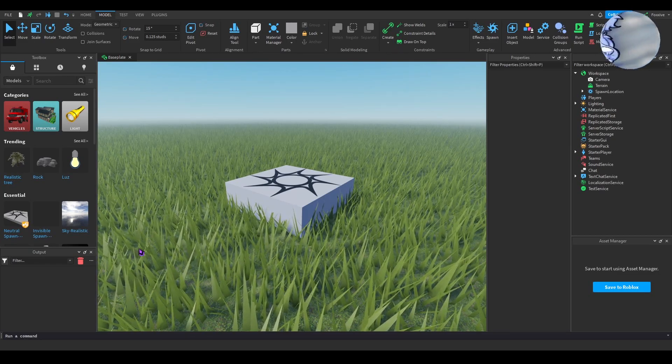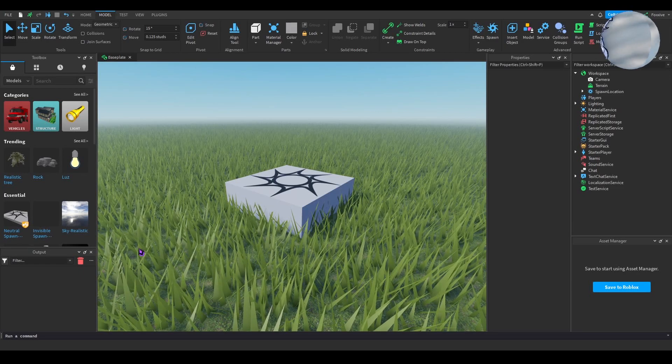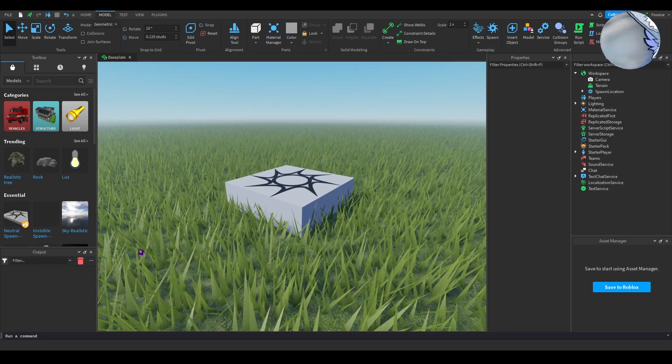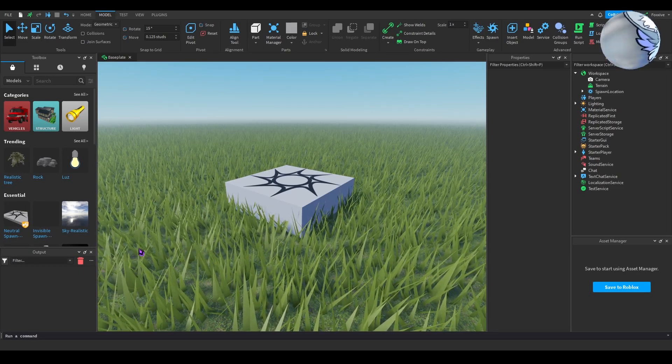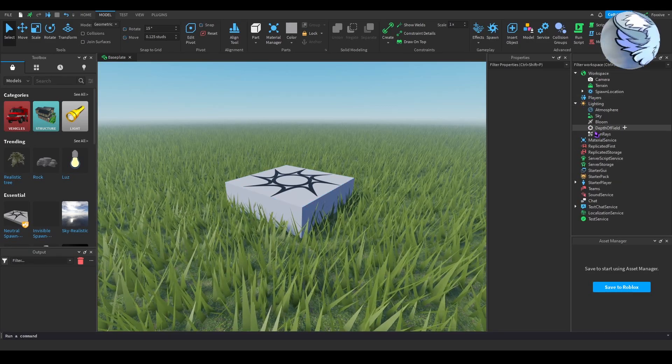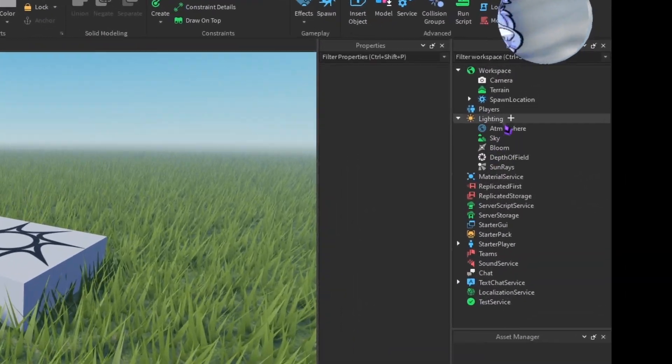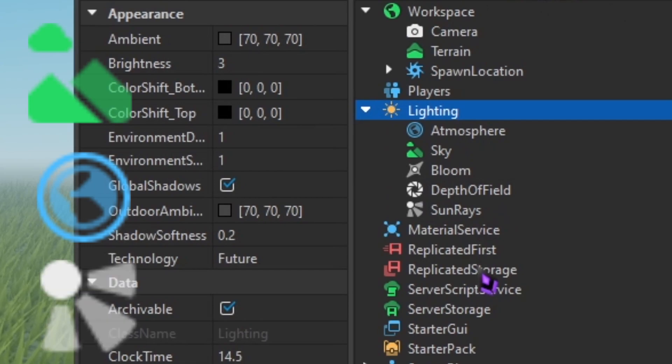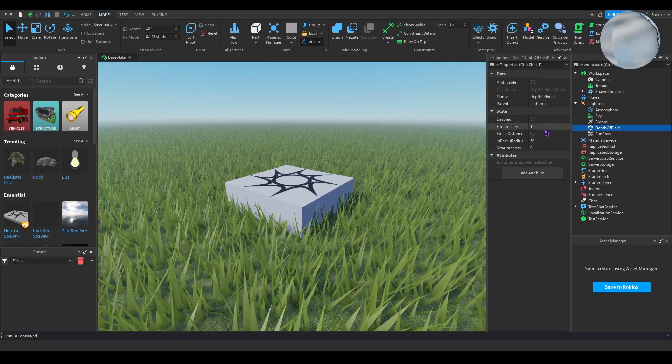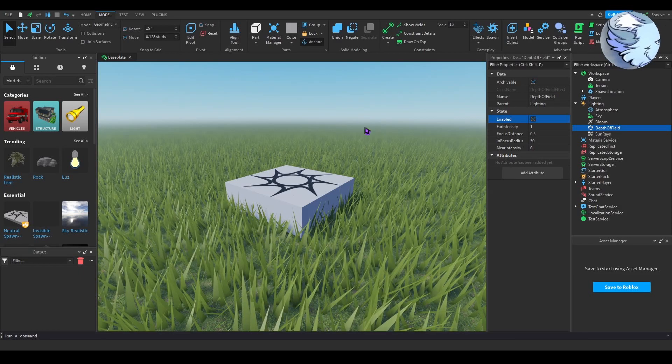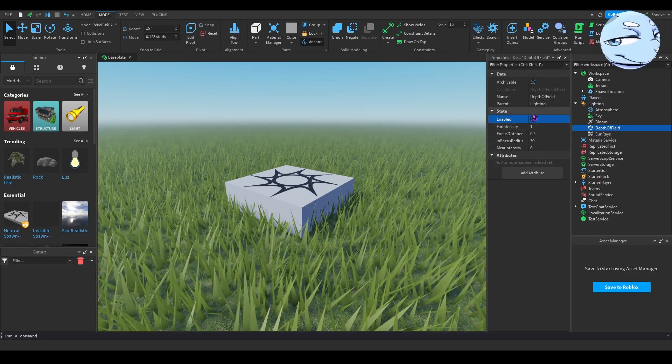Depth of field is an instance in lighting. In lighting there's several objects you can insert like sky, atmosphere, sun rays, color correction, bloom, and blur. Depth of field is an instance that when enabled blurs surroundings that are far away from you.